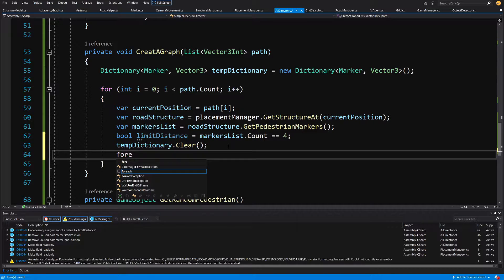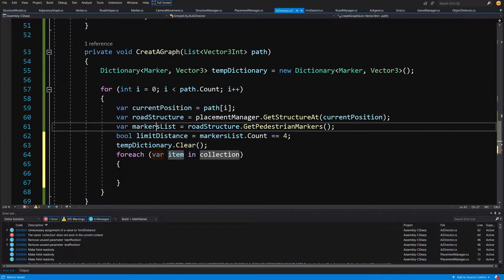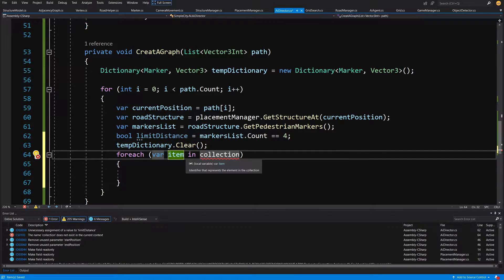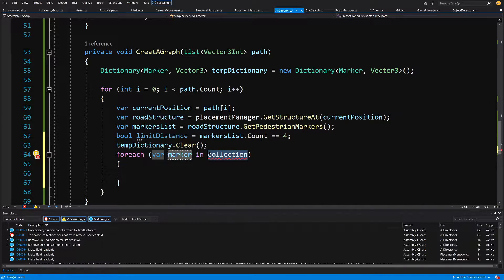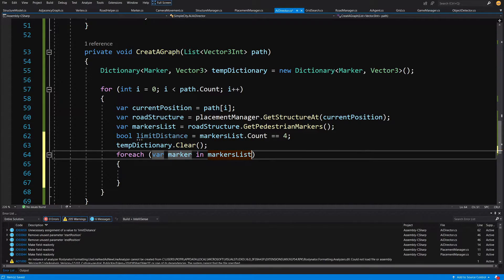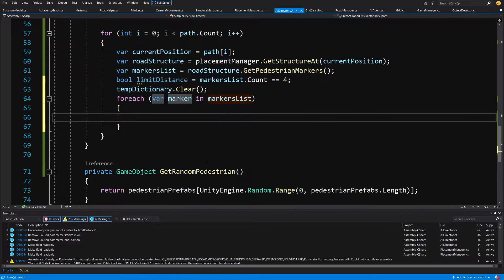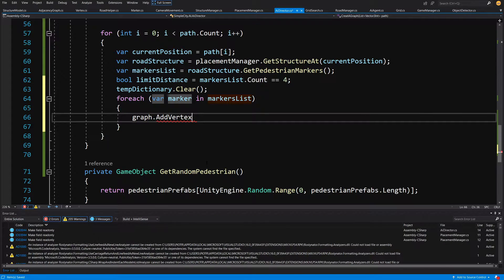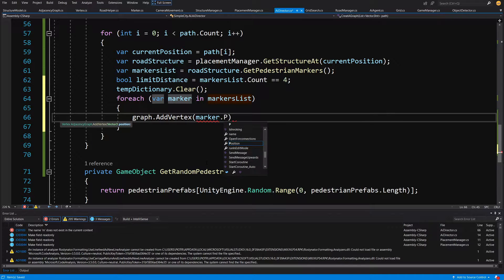Now we create a for-each loop to loop through each marker — var marker in markers list — and we add all those markers from the prefab to our graph, since those are traversable positions for our pedestrian to reach. So graph dot add vertex, passing marker dot position.